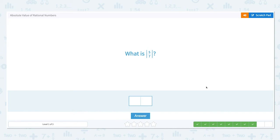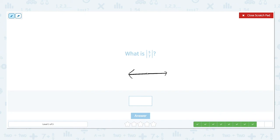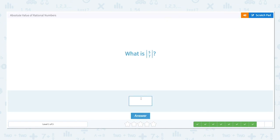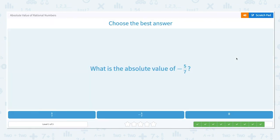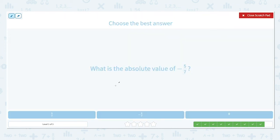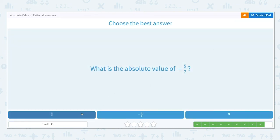What is the absolute value of 5 sevenths? Absolute value is the measure of distance of a number from 0 on a number line. 5 sevenths is 5 sevenths units away from 0 on a number line. The absolute value of 5 sevenths is 5 sevenths. What is the absolute value of negative 5 sevenths? Absolute value is the measure of distance from 0, so it is always positive. Negative 5 sevenths is 5 sevenths units to the left of 0 on a number line. The absolute value of negative 5 sevenths is positive 5 sevenths.